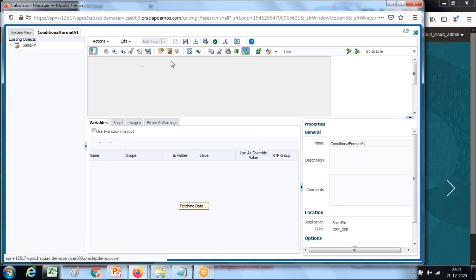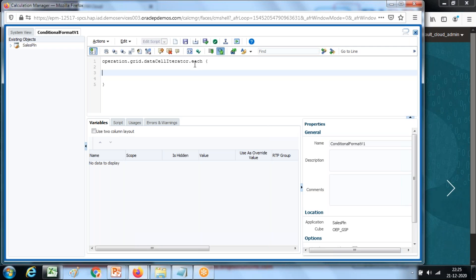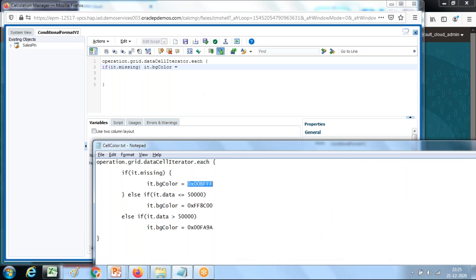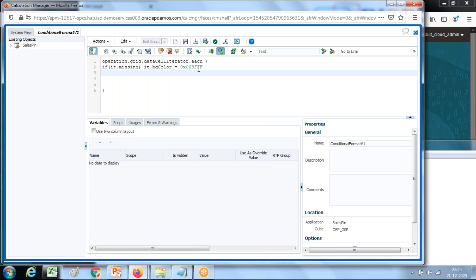Because I need to browse through all members of my grid, I'm going to initiate a grid iterator object: operation.grid.dataCellIterator. I want to browse through each member, so I use the each object and define a condition. I use a global object called 'it.missing' — if there is no data, I'd like to give some color. Background color of a cell — I've chosen blue, using its hexadecimal code.